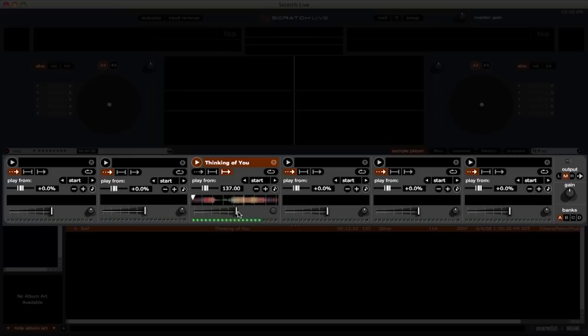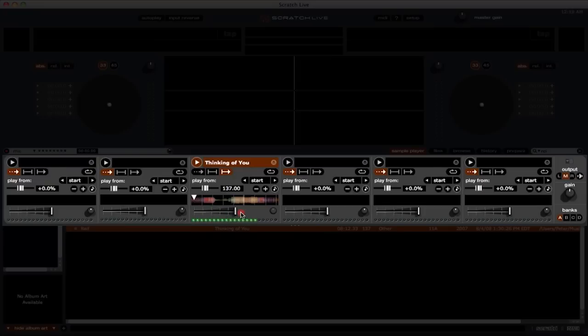Below that, we have the sample volume fader, which allows you to adjust the individual levels of the six samples in your sample player. Finally, we have a sample VU meter that allows you to monitor the level of your samples as you play them.